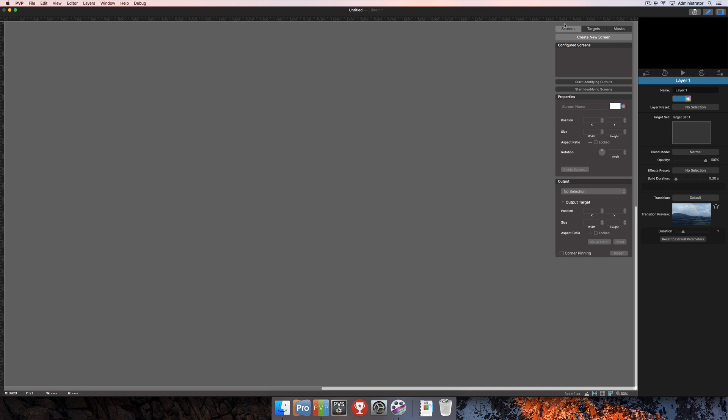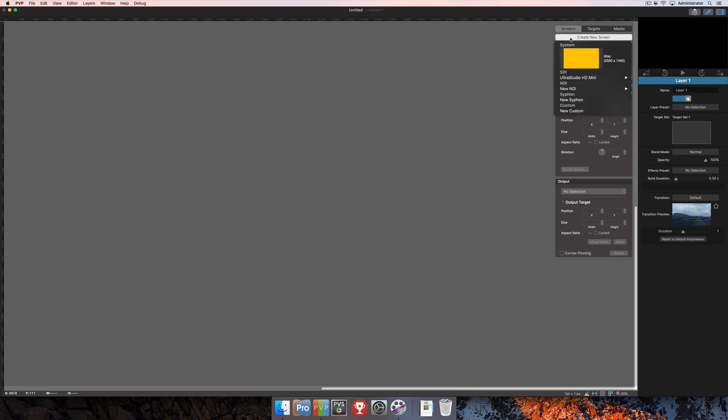Next you're going to want to make sure that you've selected the screens option here in the top right corner to show all of the different screen properties that we can change. After you've done that, make sure that you actually have a screen that we can change all of these properties for. To start out, we're going to click on create new screen here at the top. That's going to open up this menu that shows all displays currently connected to the computer.